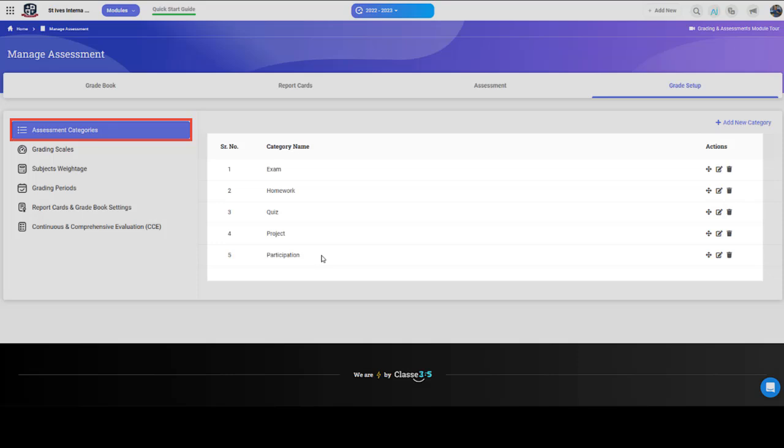For example, the exams assessment can have different categories like midterm exam, final exam and so on.